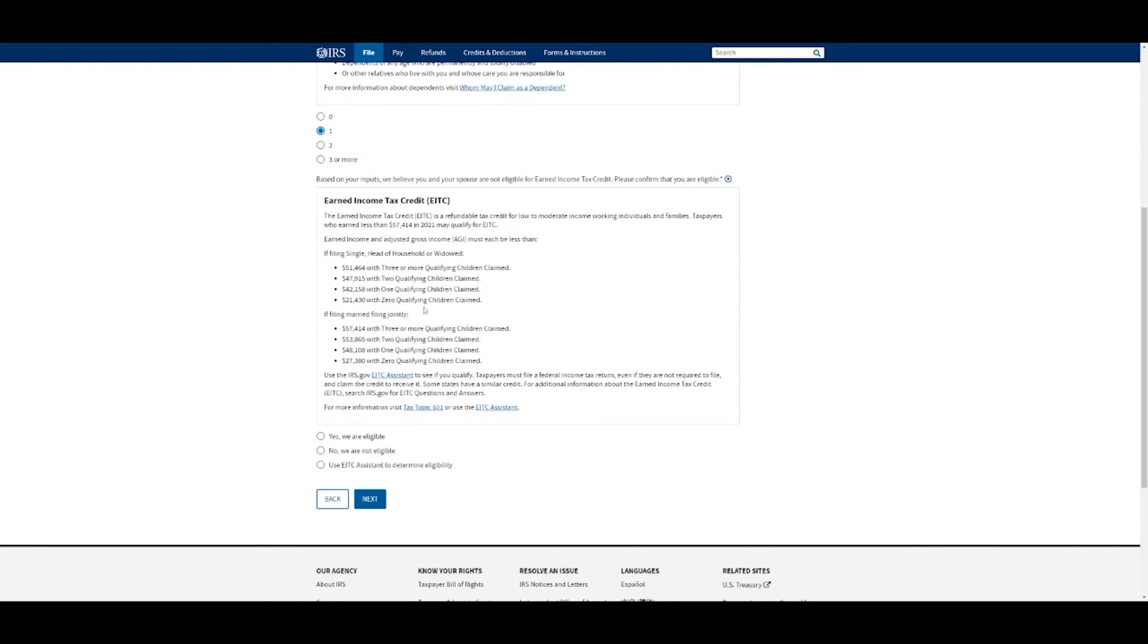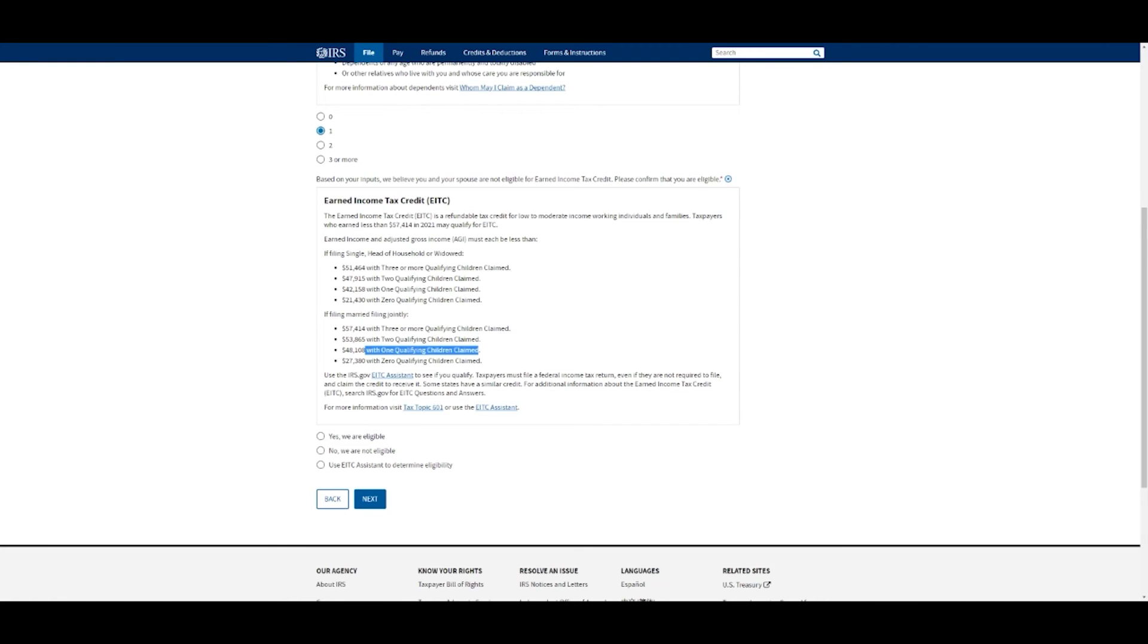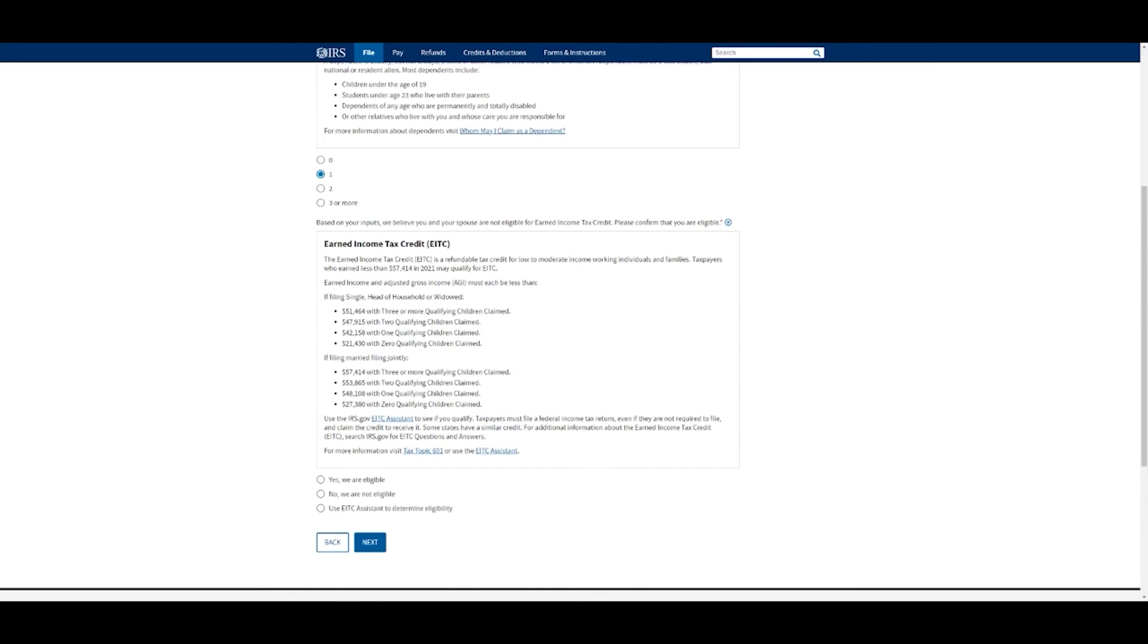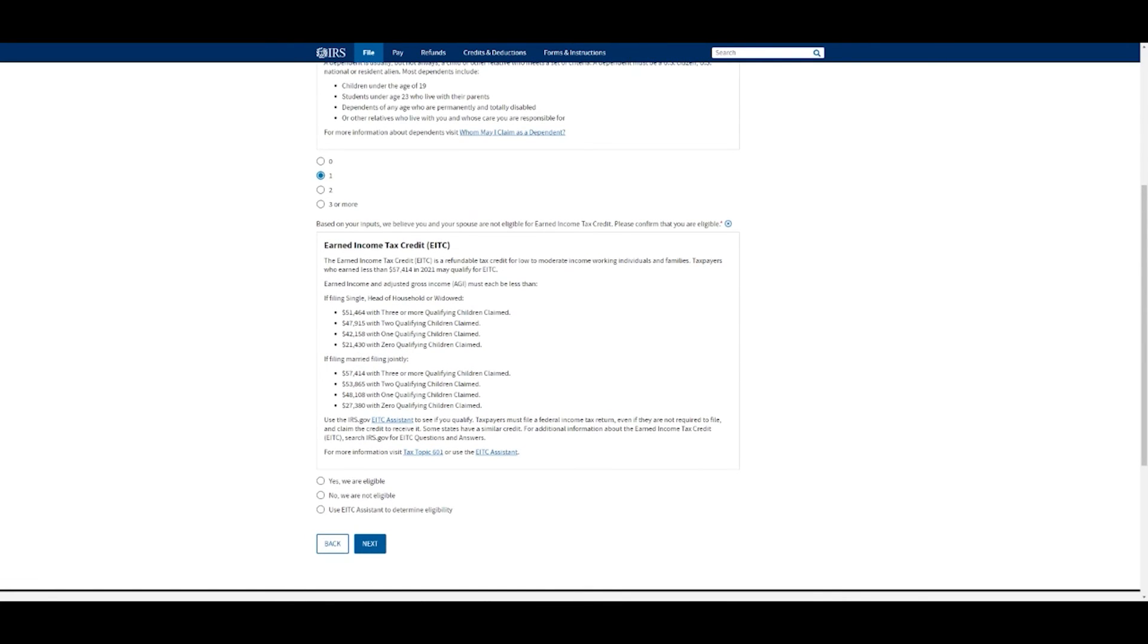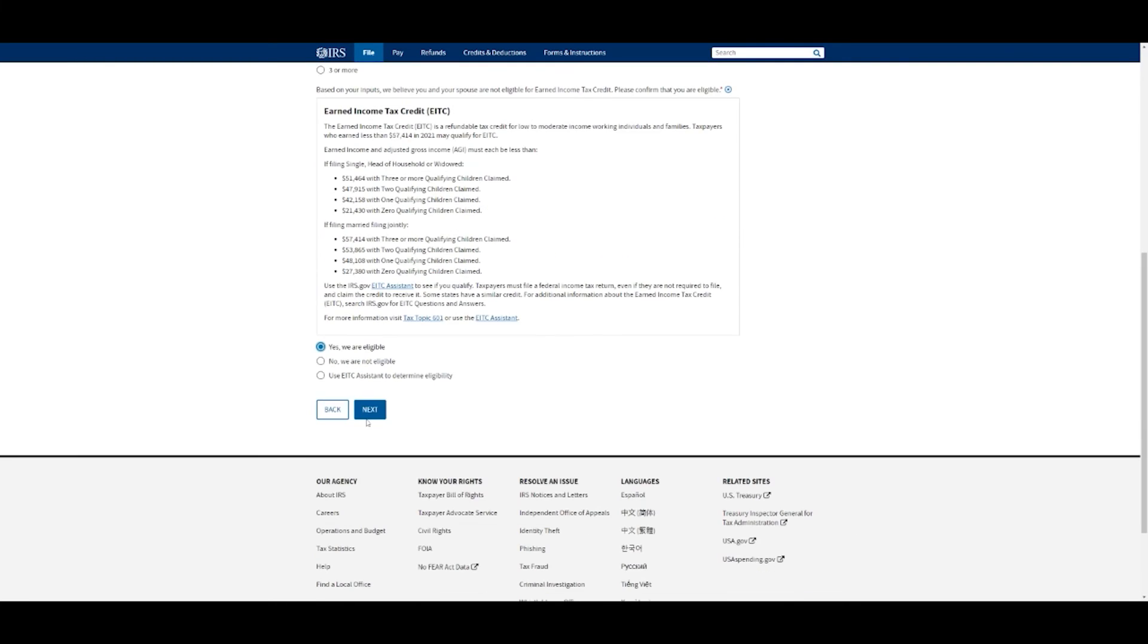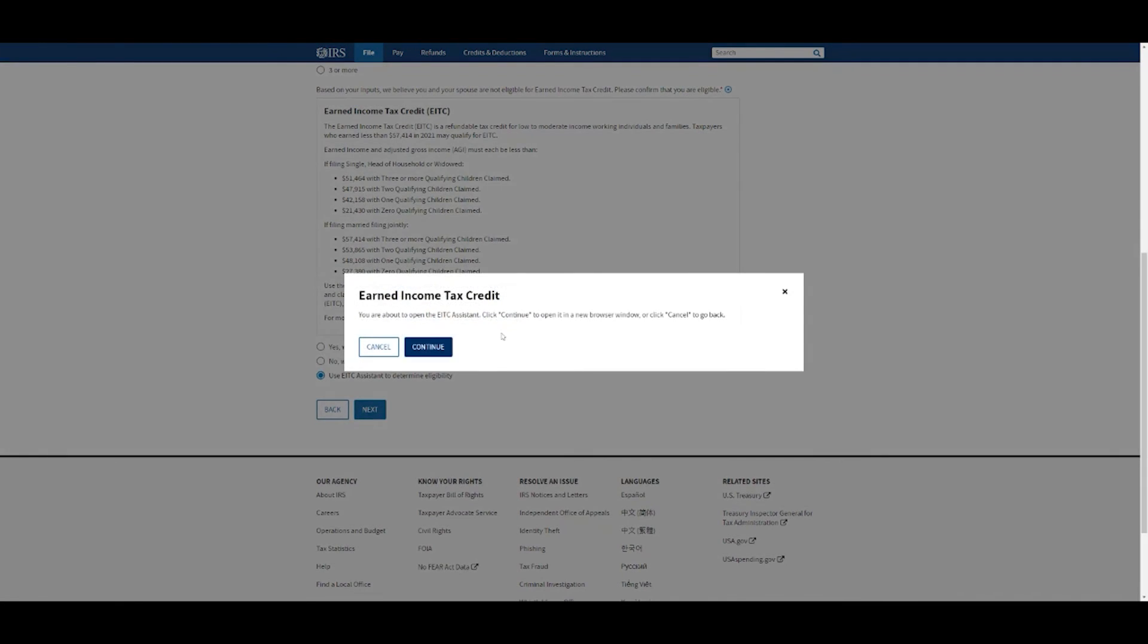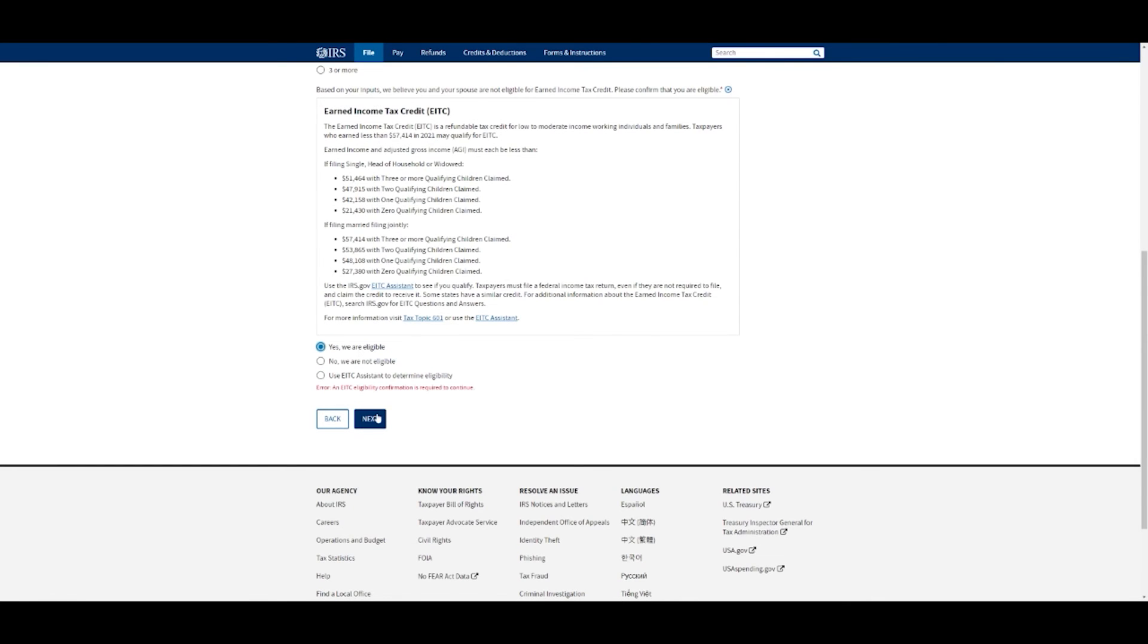Based on your inputs, we believe you and your spouse are not eligible for this. You can ask why is that, and it lists everything here. Your AGI has to be less than these amounts depending on how many kids you have. Let's say we had one. Our AGI would have to be less than $42,000 if I was single filing head of household, but because I'm filing married, one child has to be less than $48,000. I actually think we are eligible. Earlier it showed we had $38,000 for adjusted gross income. So we're going to say yes, we are eligible.